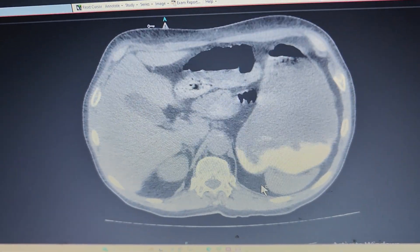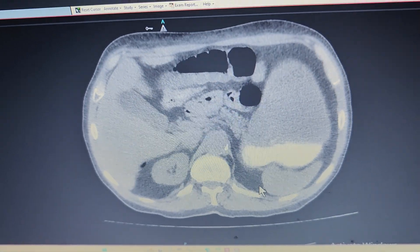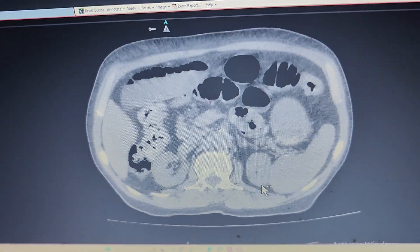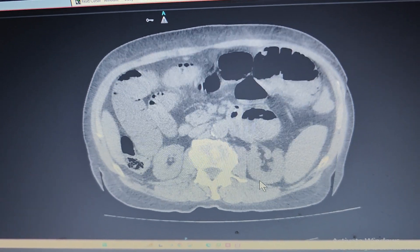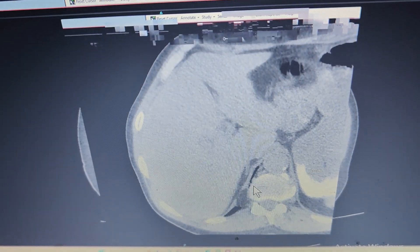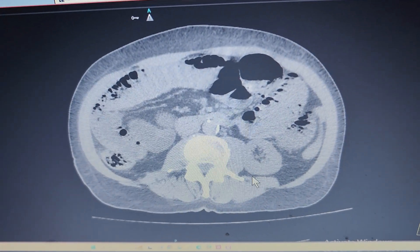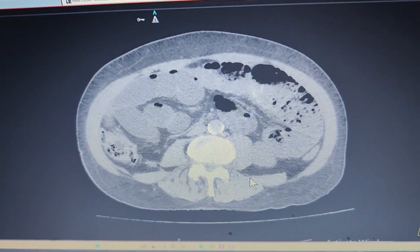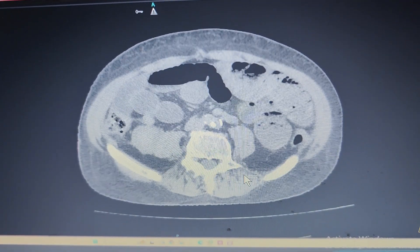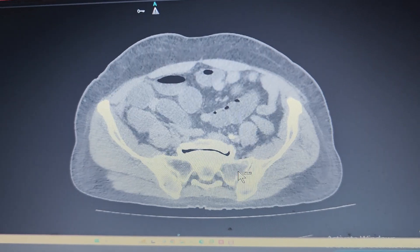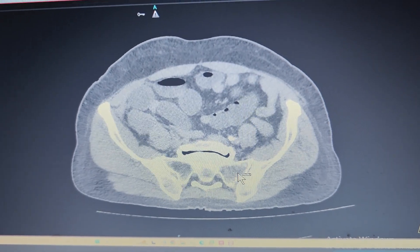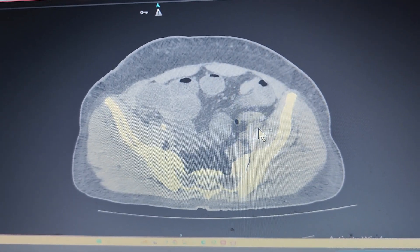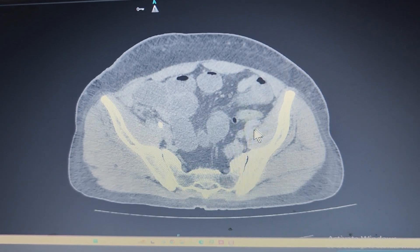We can see there are multiple dilated small bowel loops throughout the abdomen with air-fluid levels, but a few small bowel loops are collapsed in the left lower quadrant.